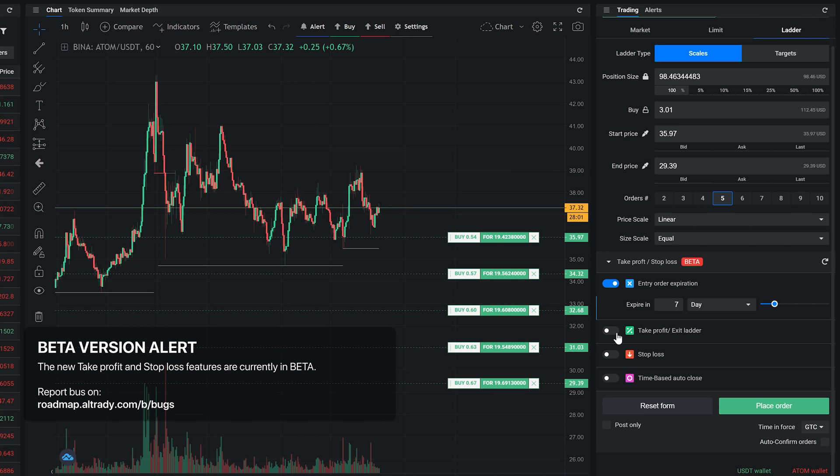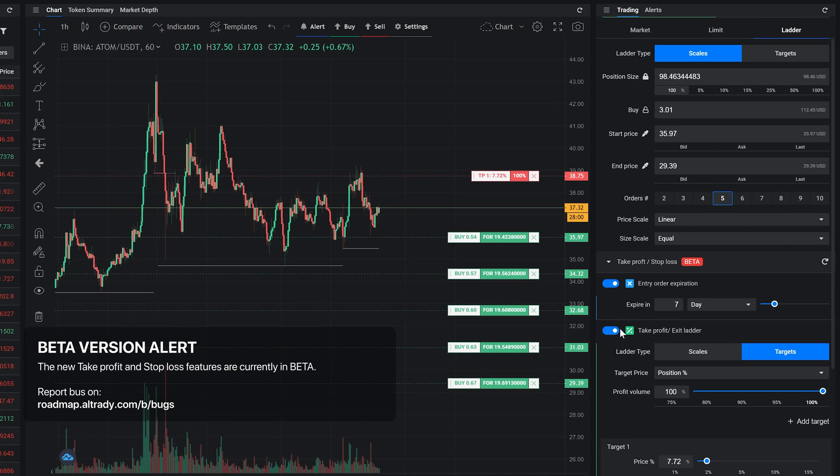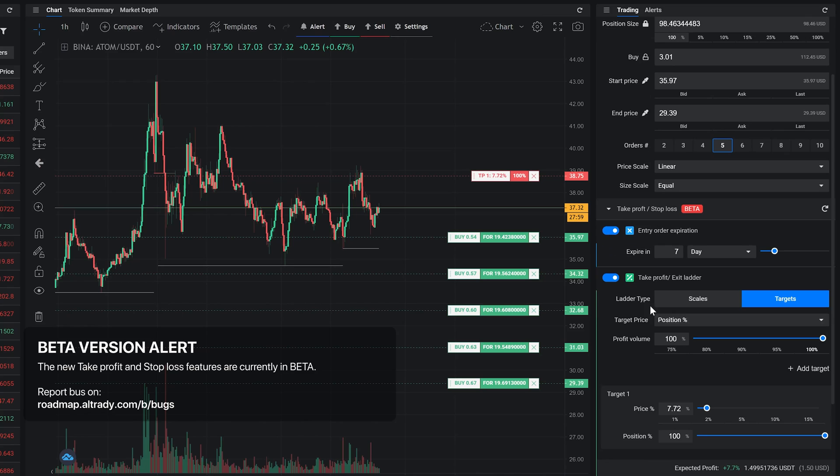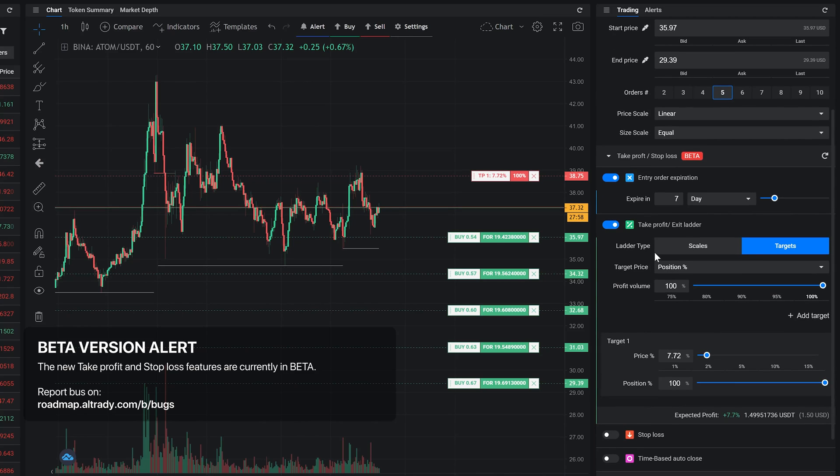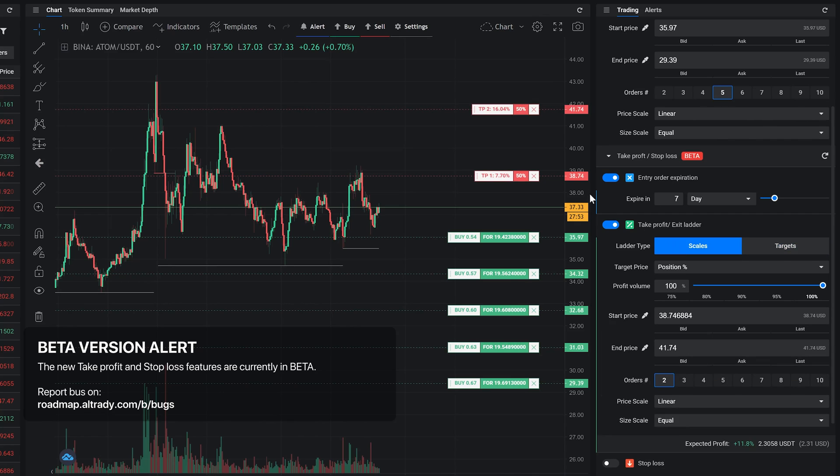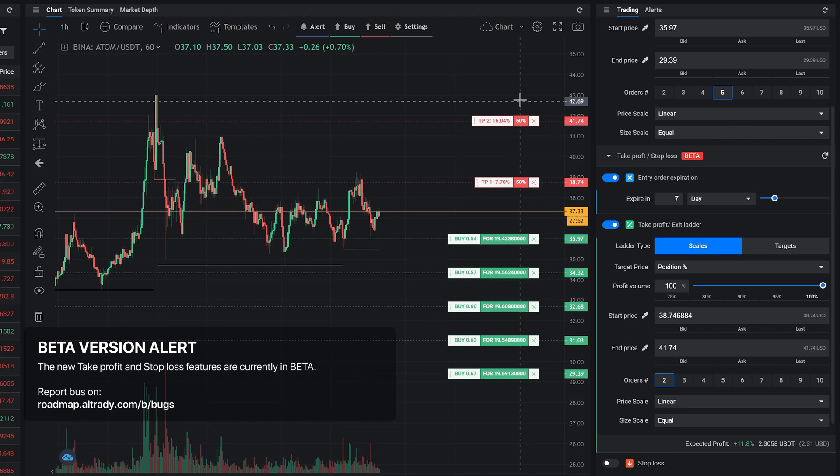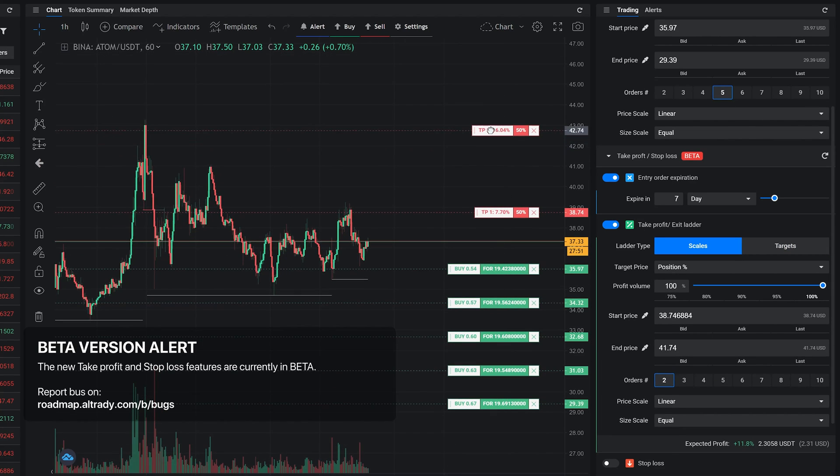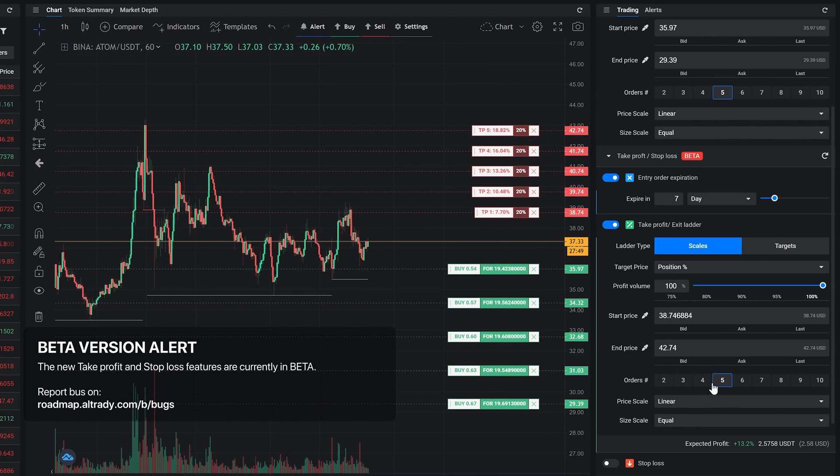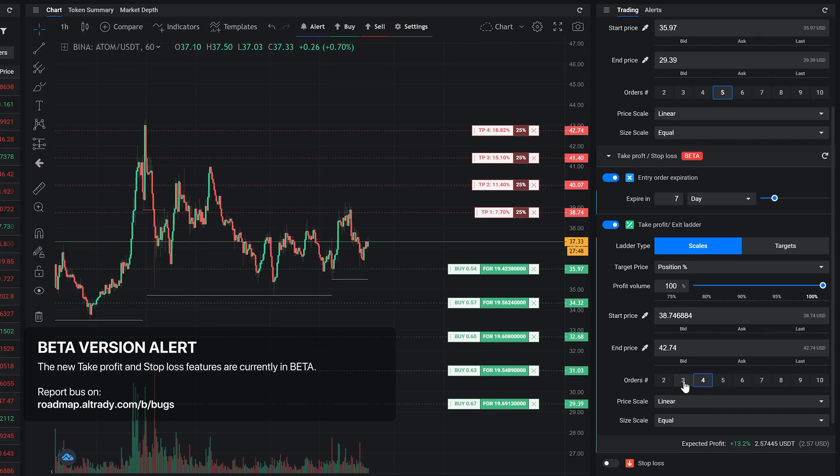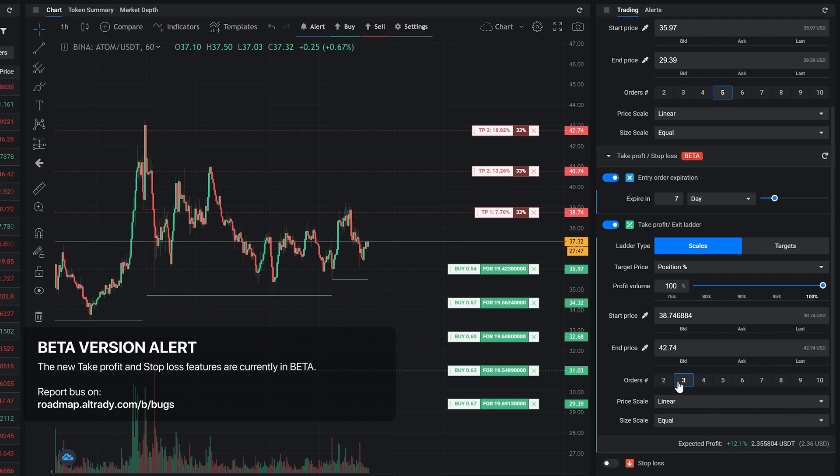Take profit or exit ladder works very similar to the entry ladder, but only sells the coins you've bought before with profit. You can use scale to take profit to exit a position with multiple orders following the selected scales, or use targets take profit to set custom price profit targets.